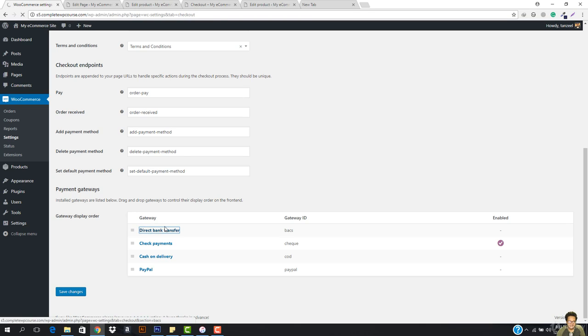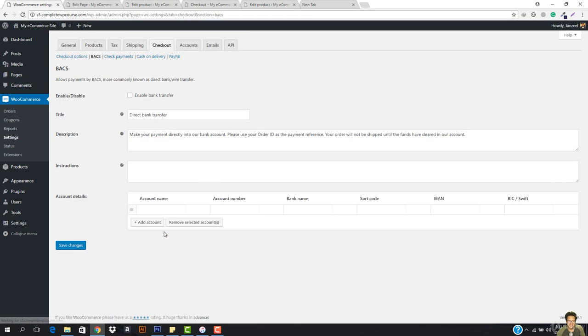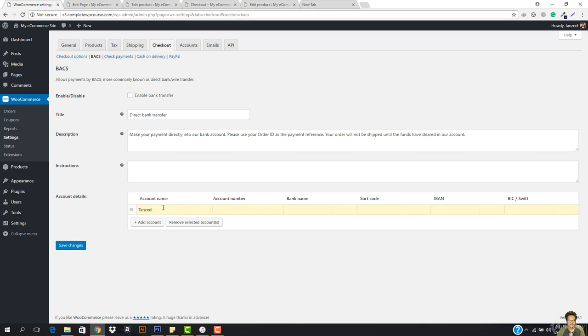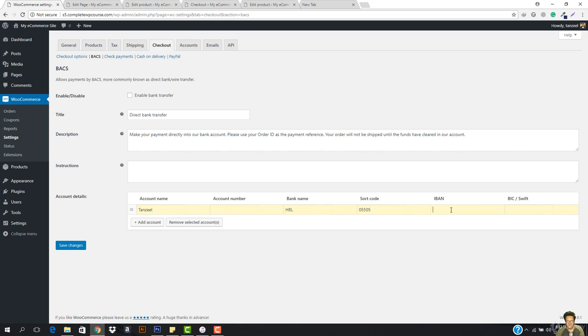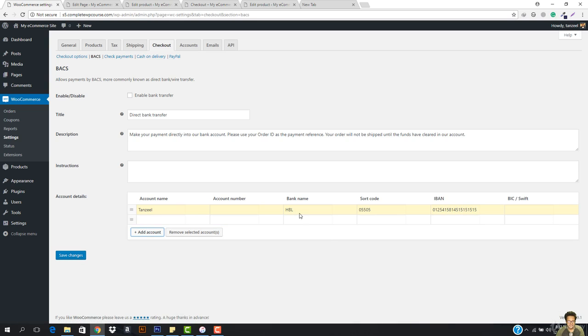So let's see. We want to come here to the direct bank transfer and I'm going to add the account name. So I'm going to be entering my account name, here would be my account number. And then instead of the account number, I want to add the bank name so that is going to be HBL. And I'm going to add the sort code, so it can be anything. And then I want to add the IBAN, that is the international bank account number, and then the BIC/SWIFT. So you can add anything here and then let's go ahead and let's hit add account. So you can see this has been added.